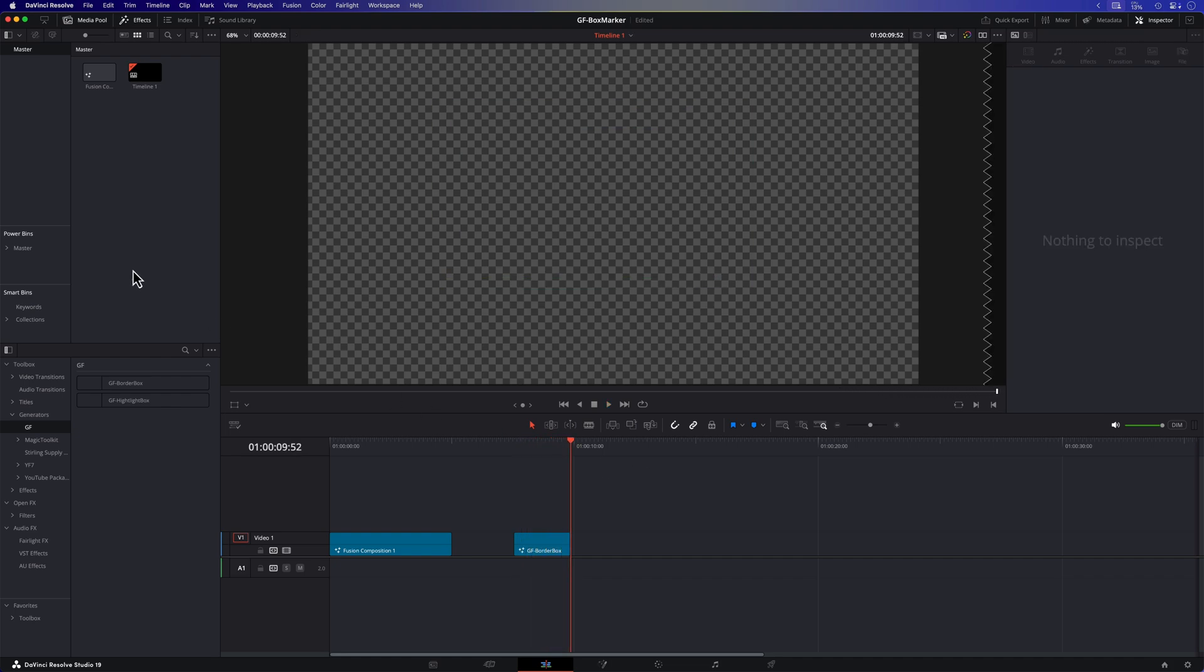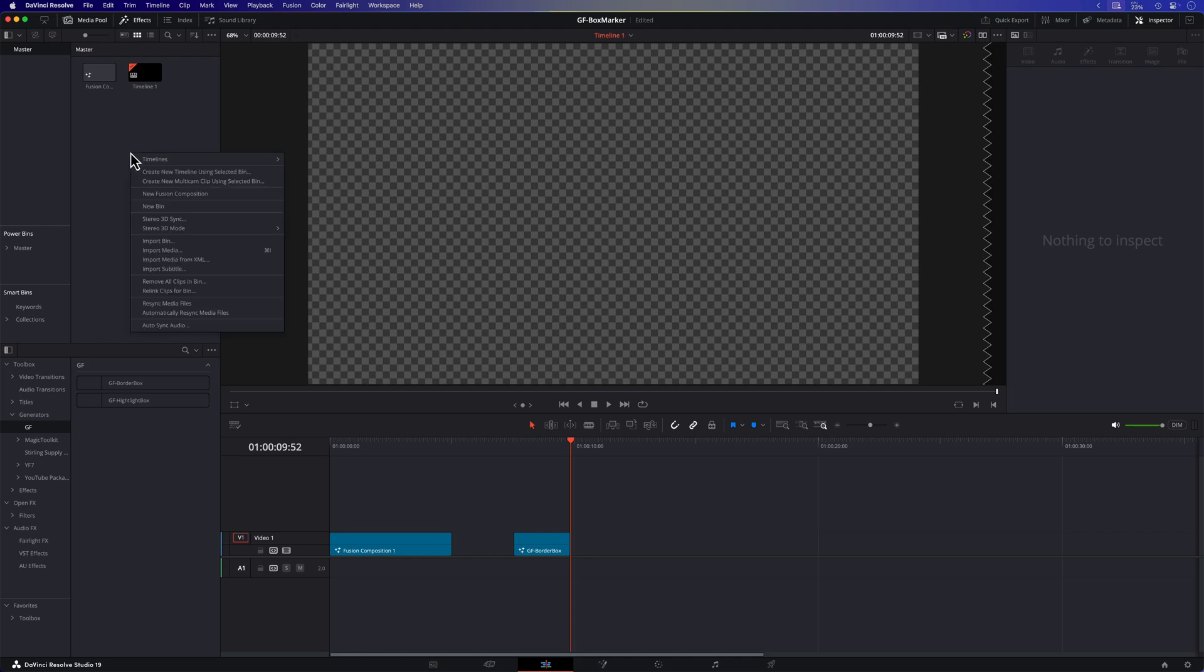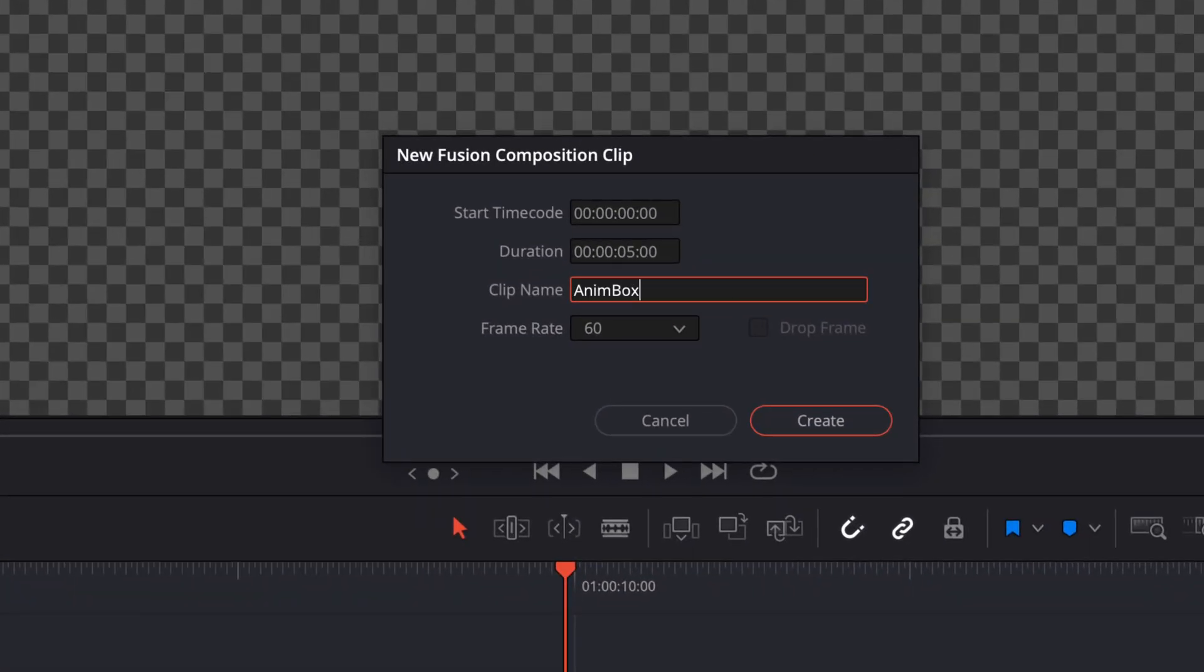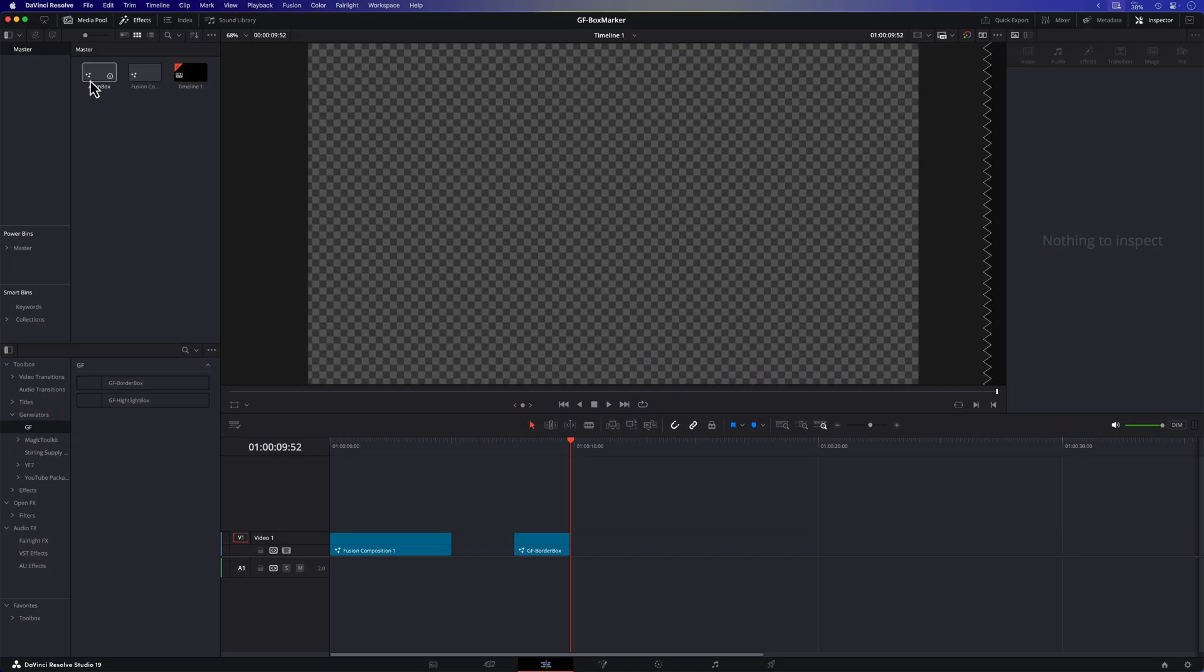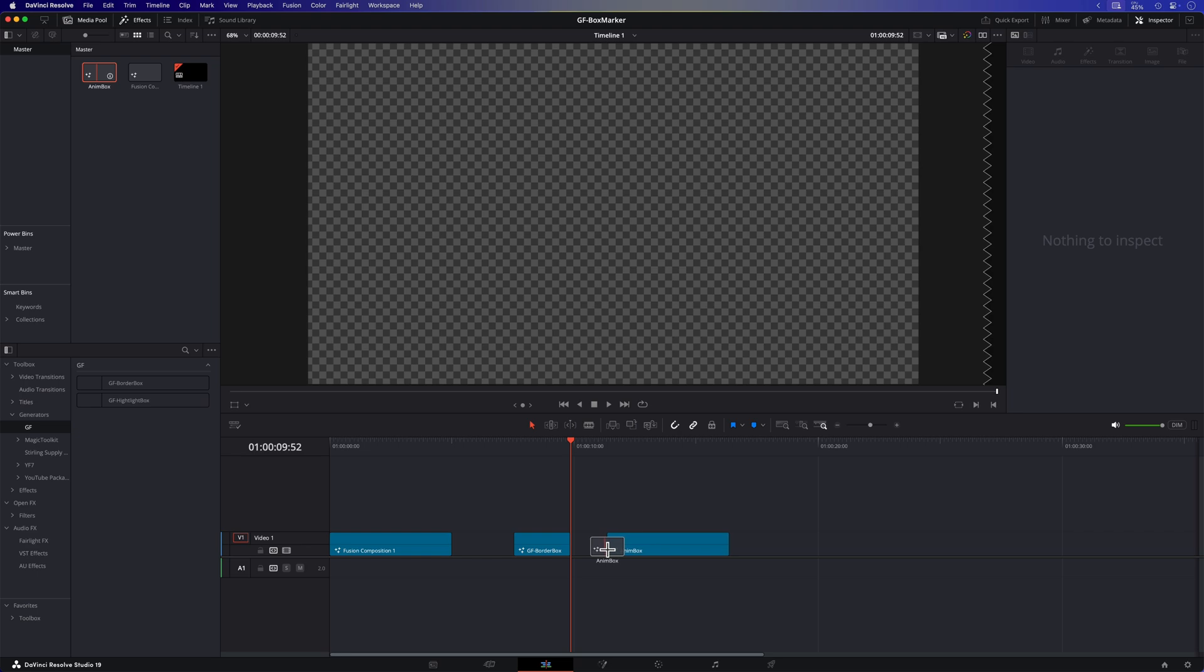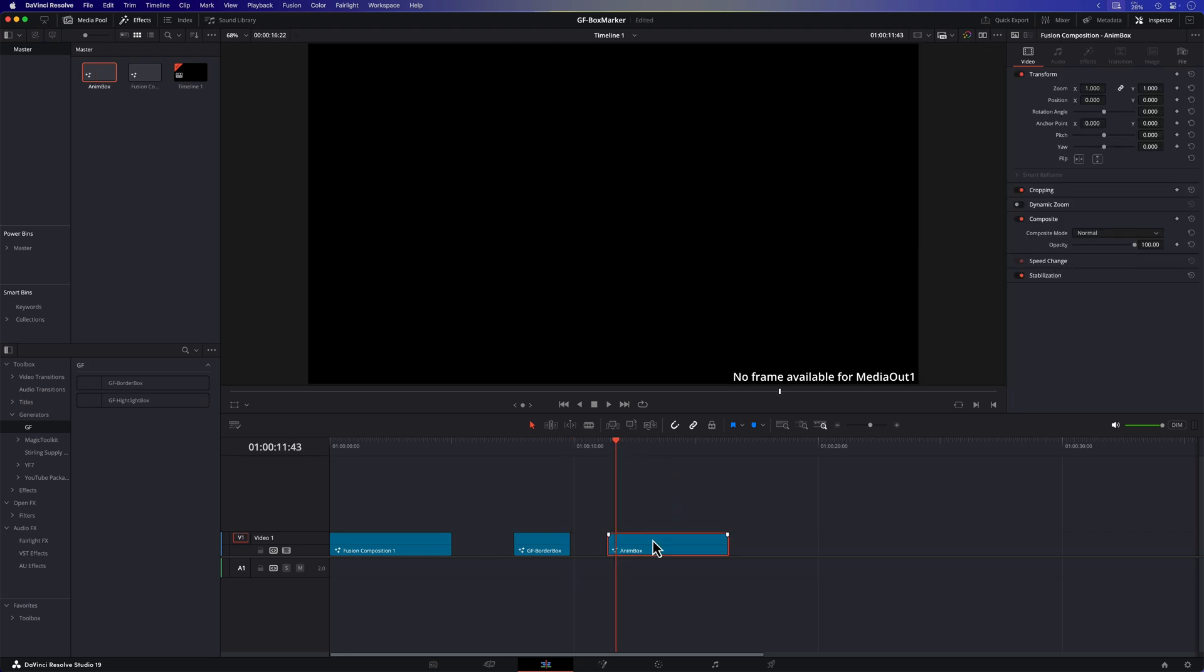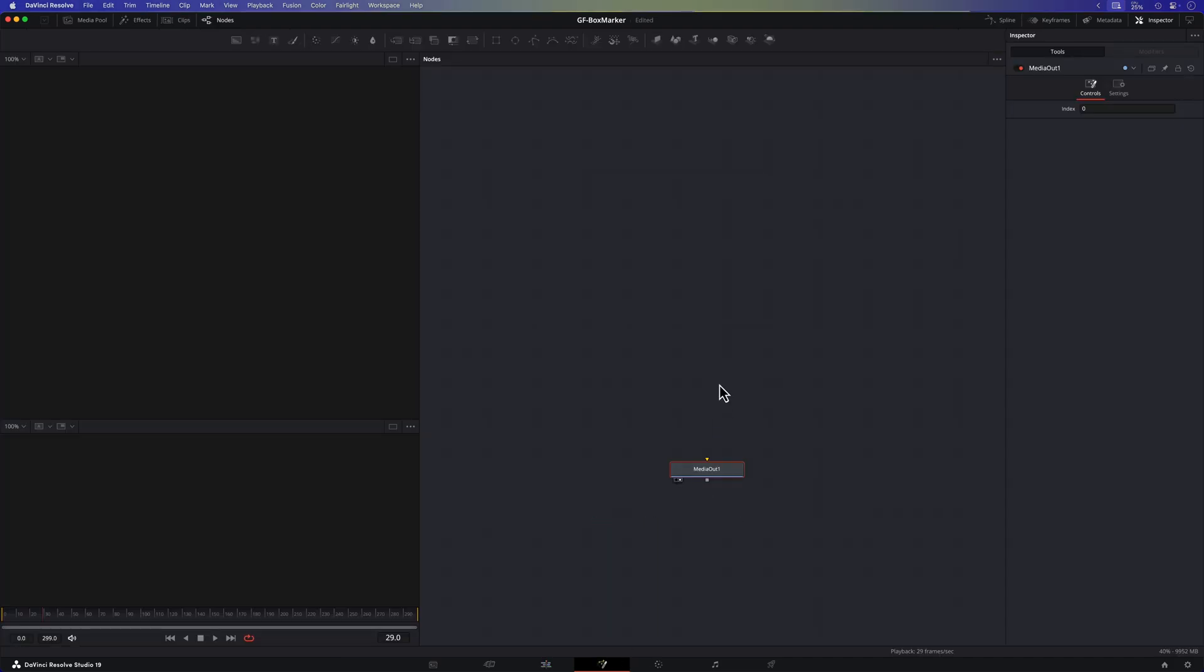First let's get started in the edit page by creating a fusion composition. Simply right click in the media pool, select new fusion composition, give it a name and drag it onto your timeline. From there we'll start building our animation step by step. After we make sure the playhead is on the fusion composition we want to edit, we can now switch to the fusion tab.